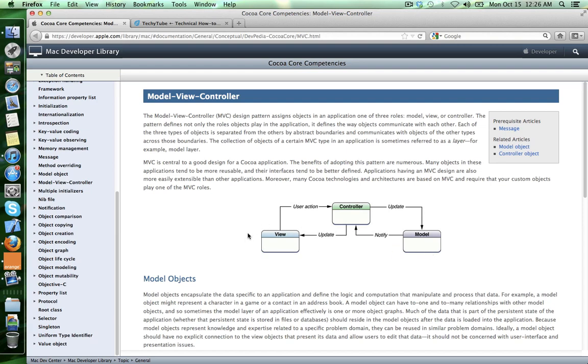The view is how your application looks like and think of it in terms of buttons, labels, table views, images and all stuff like that.